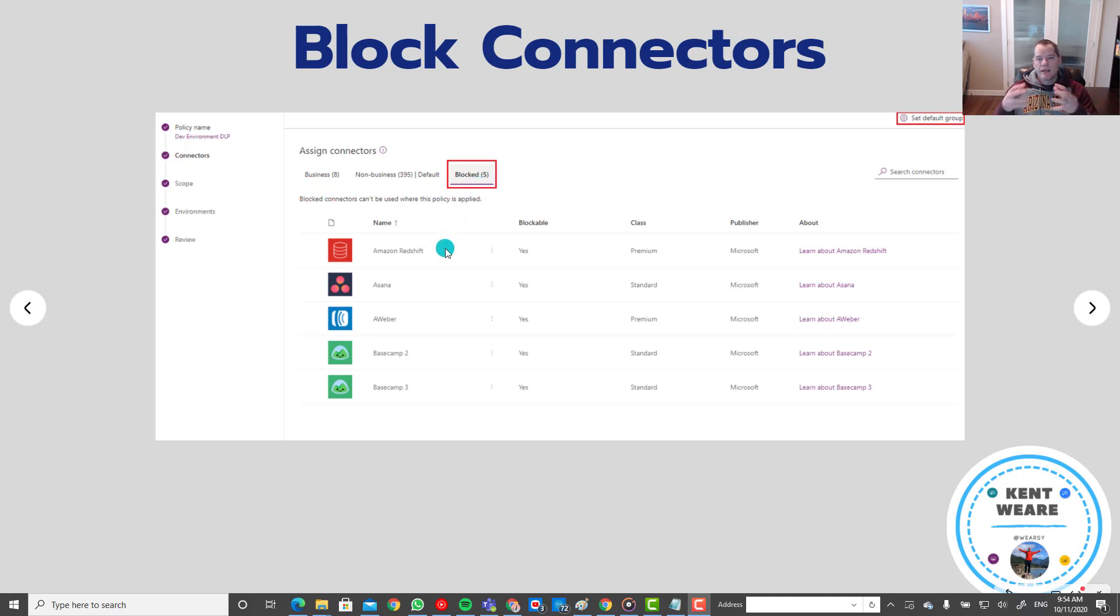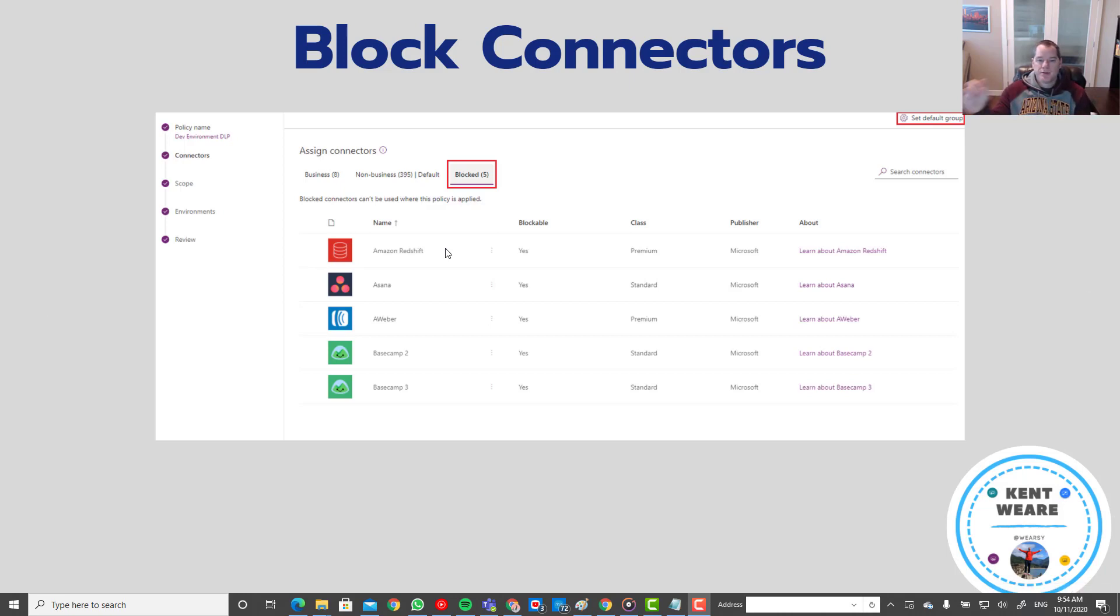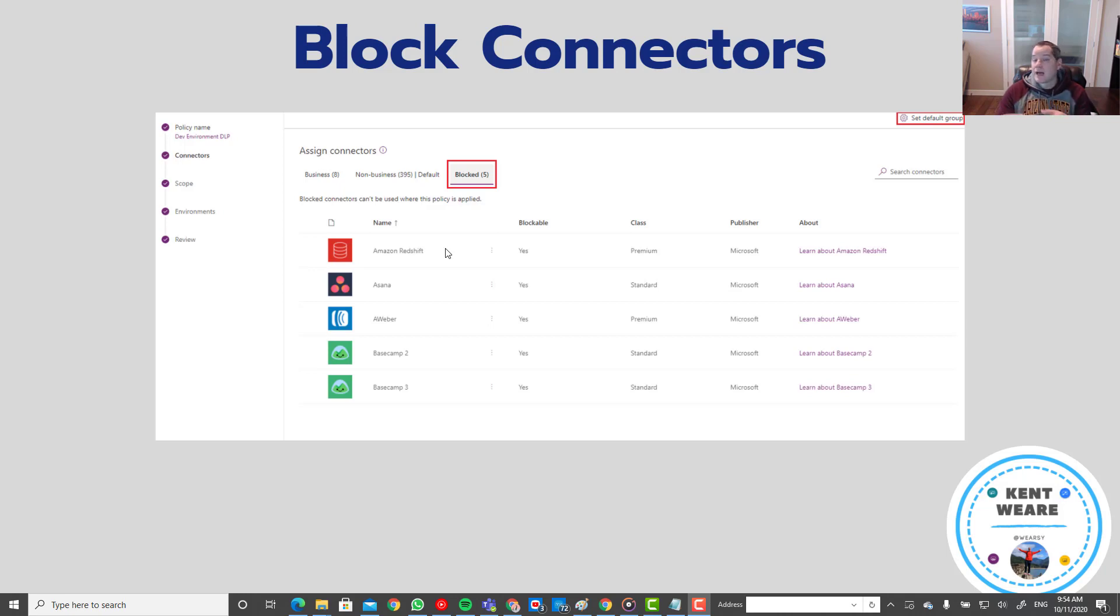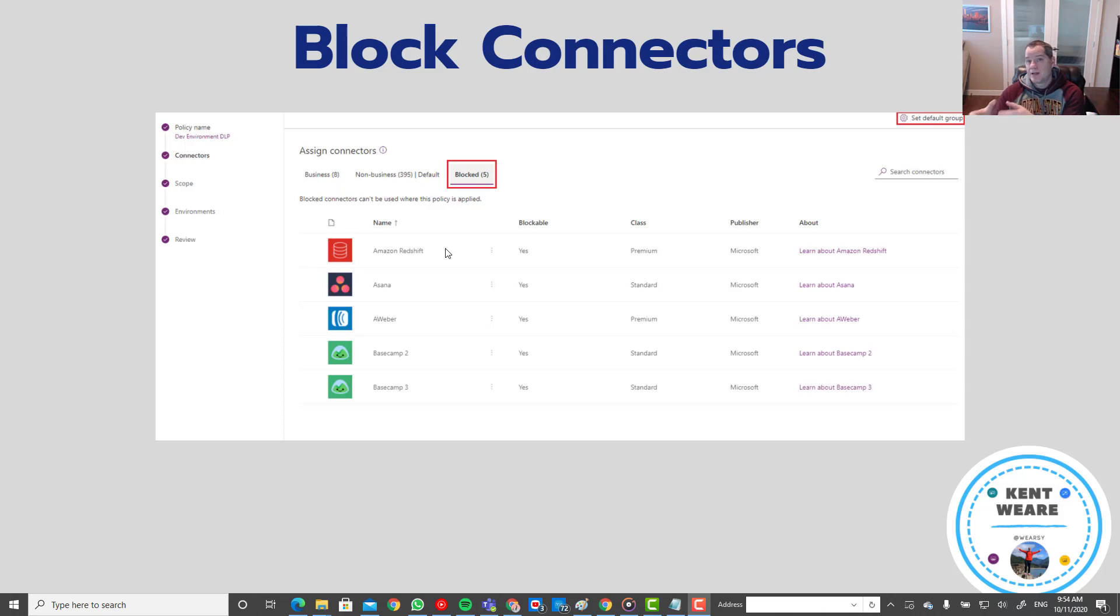So the whole idea with DLP is you can kind of think of it as buckets or containers and when you take connectors and you put it in a bucket what it means is that any of those connectors that are in the same bucket or data group can talk to each other. So I can build a flow that includes any connectors that are part of the business data group. Similarly I can still build a flow that includes connectors from the non-business data group provided they're all in that same bucket.